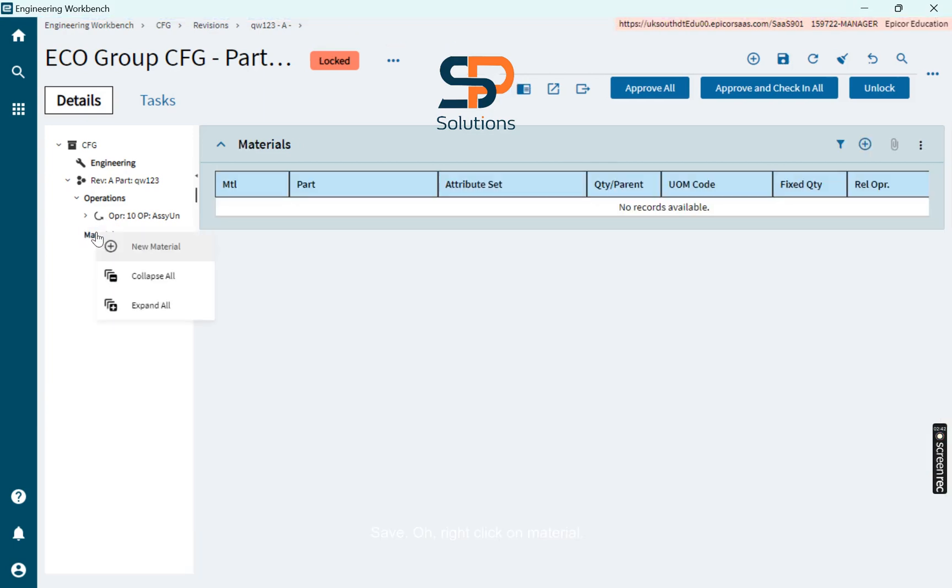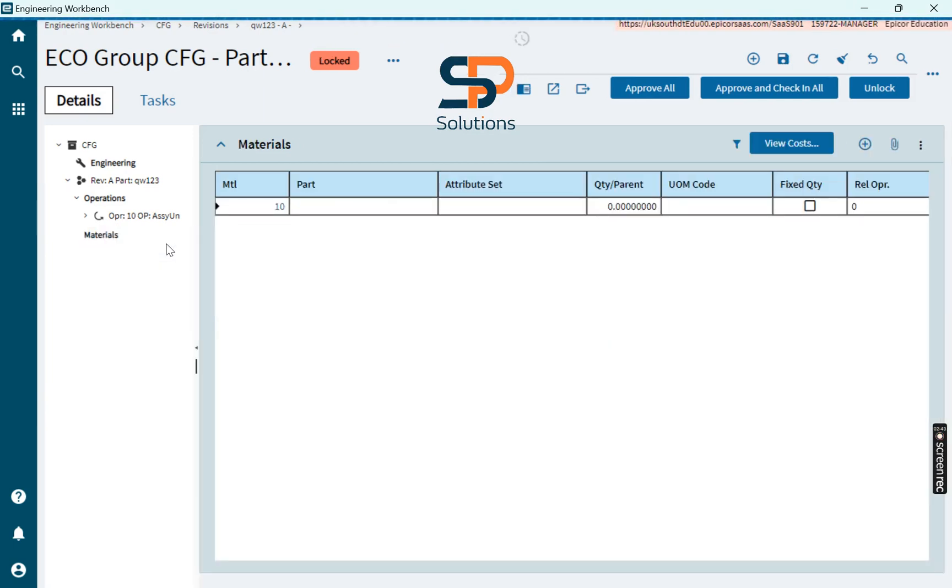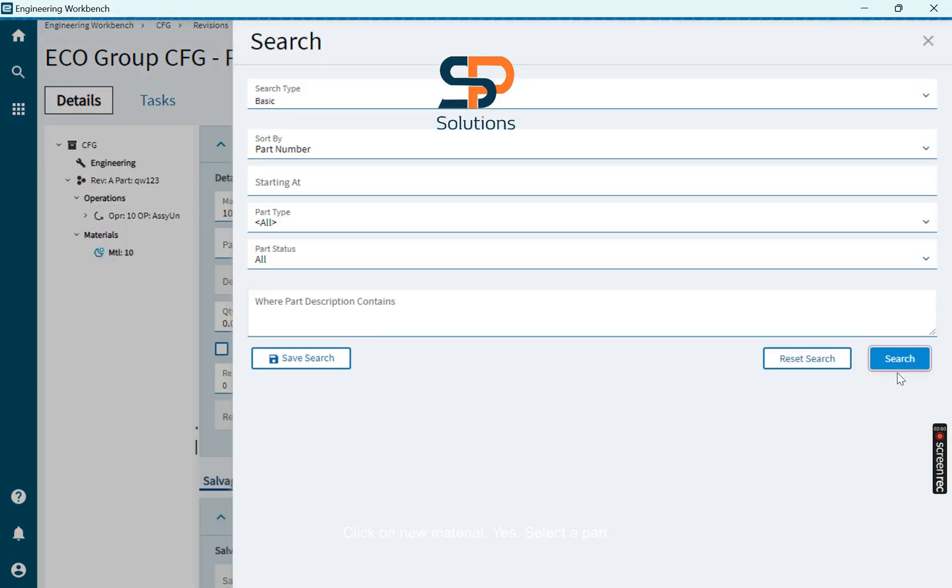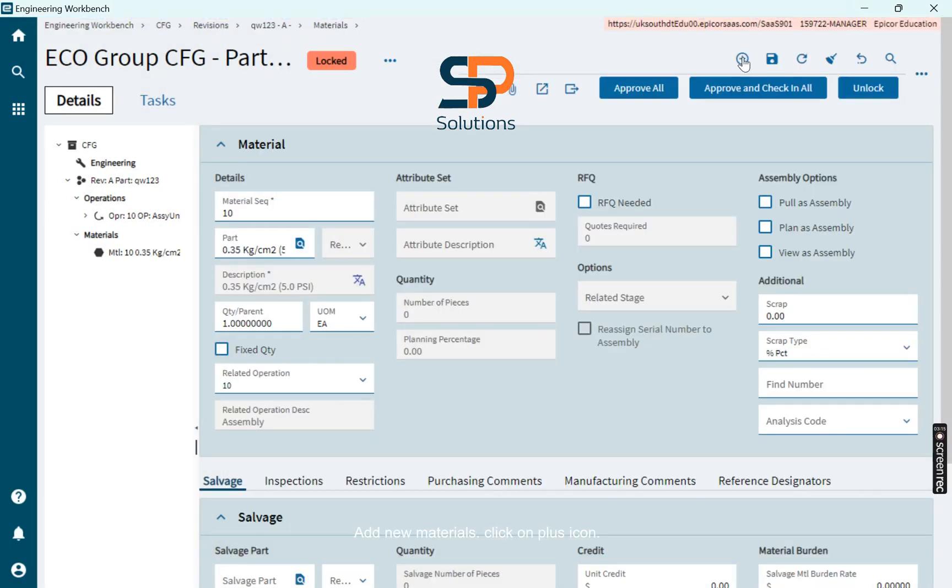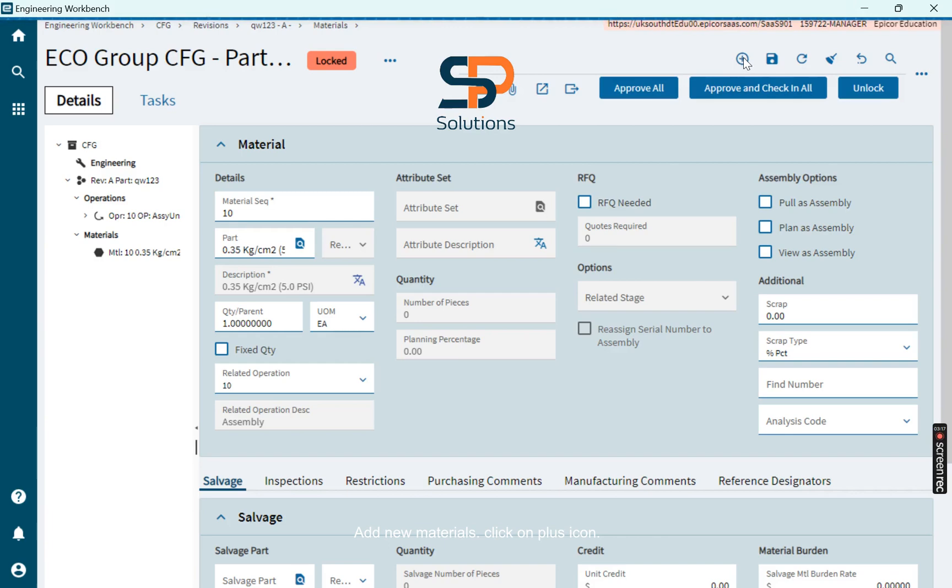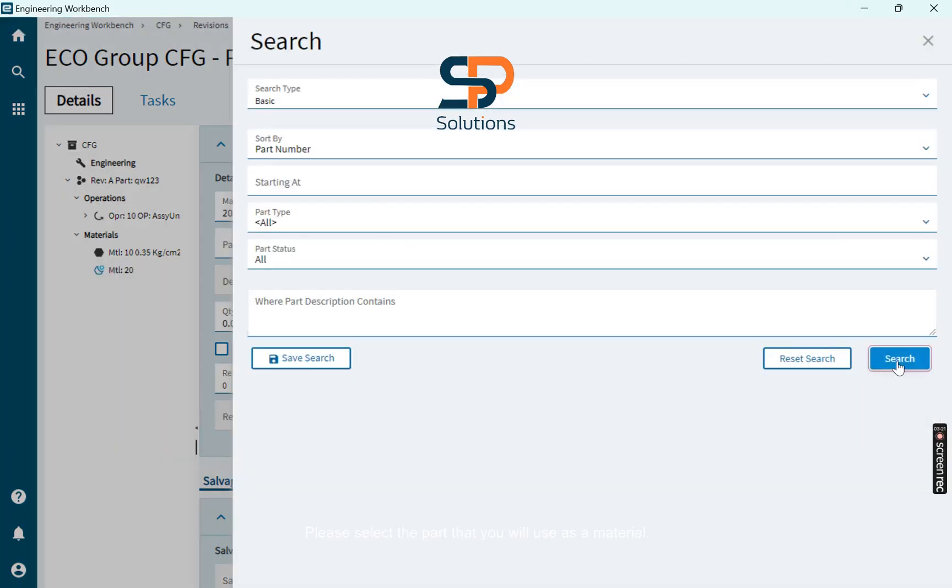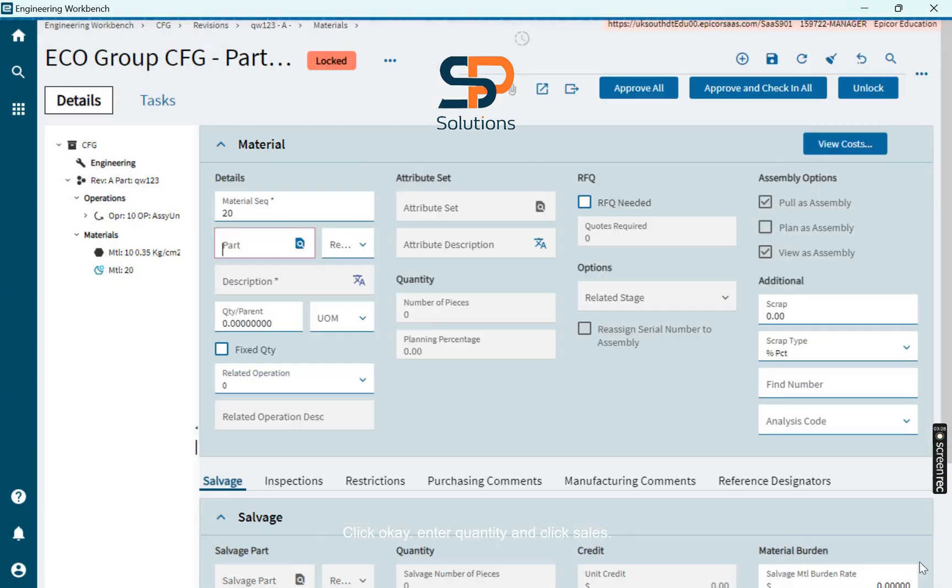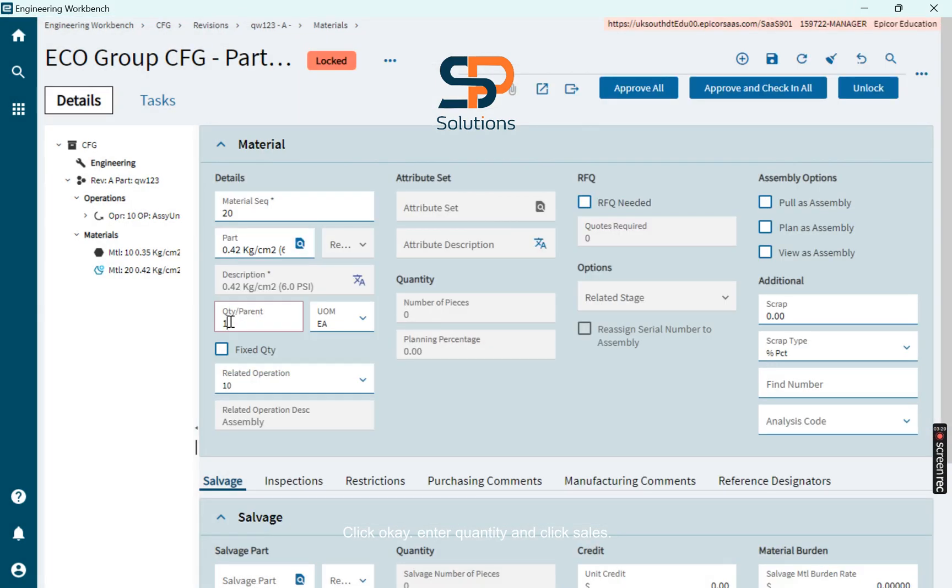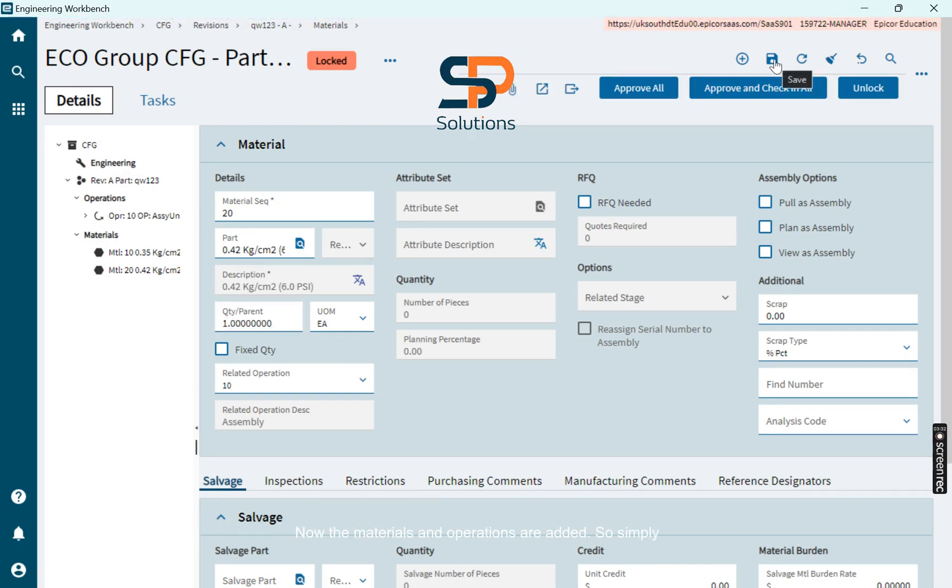Right click on material, click on new material. Select a part that will be used as material. Add new materials, click on plus icon, select the part that you will use as a material, click OK, enter quantity and click save. Now the materials and operations are added.